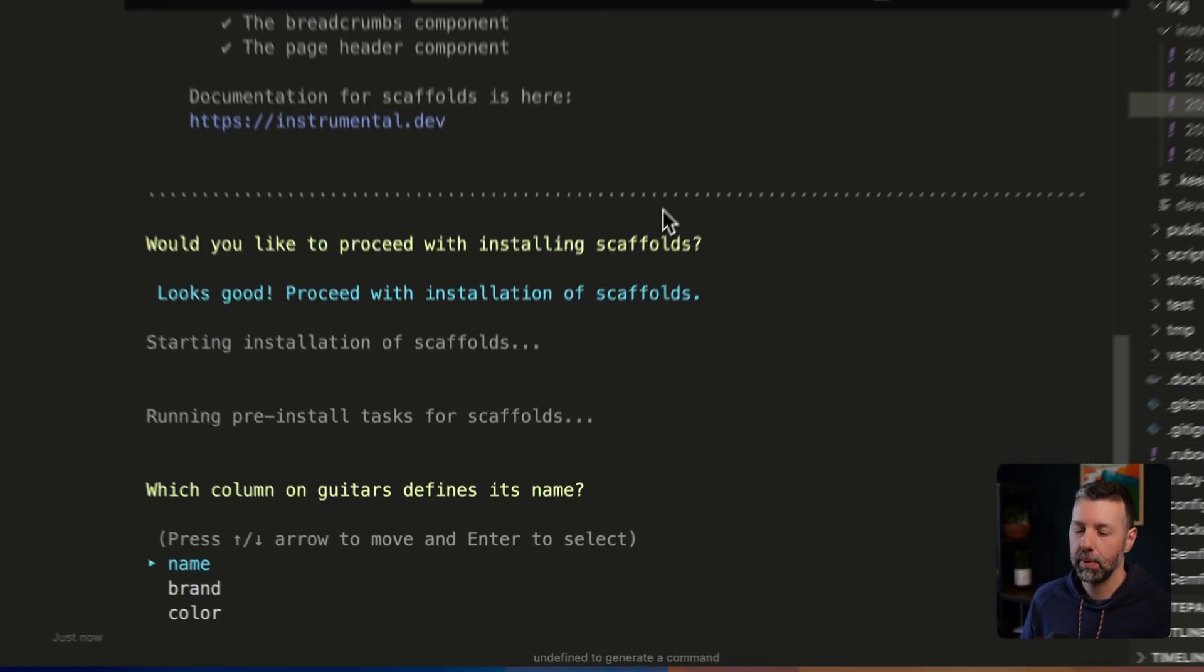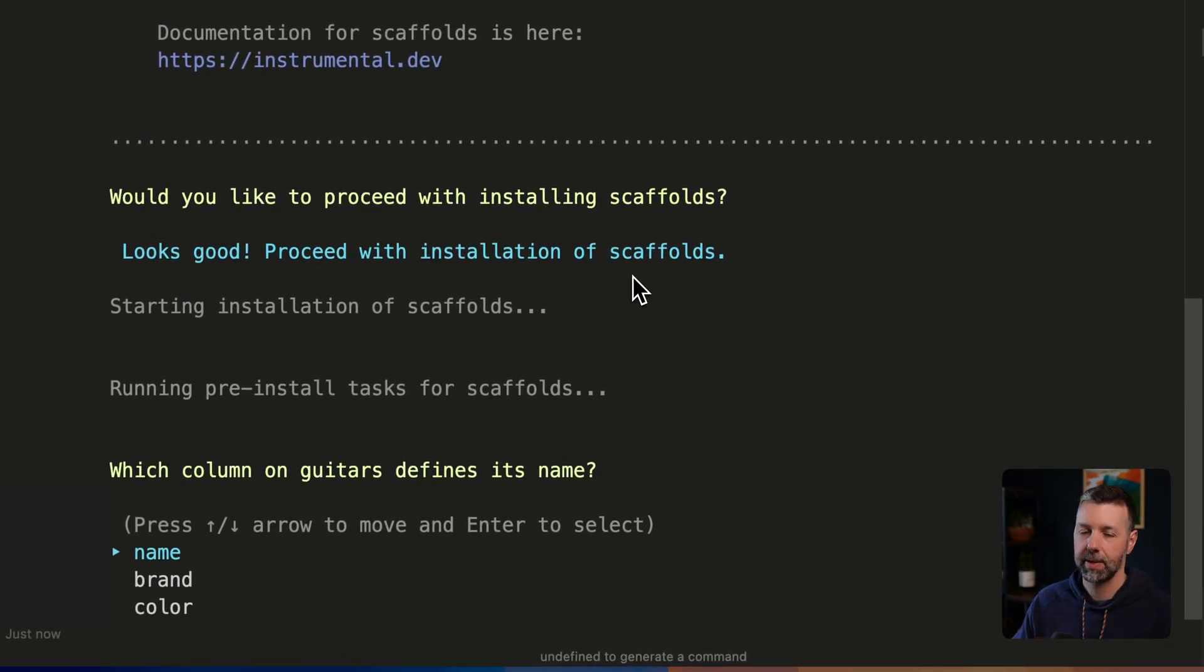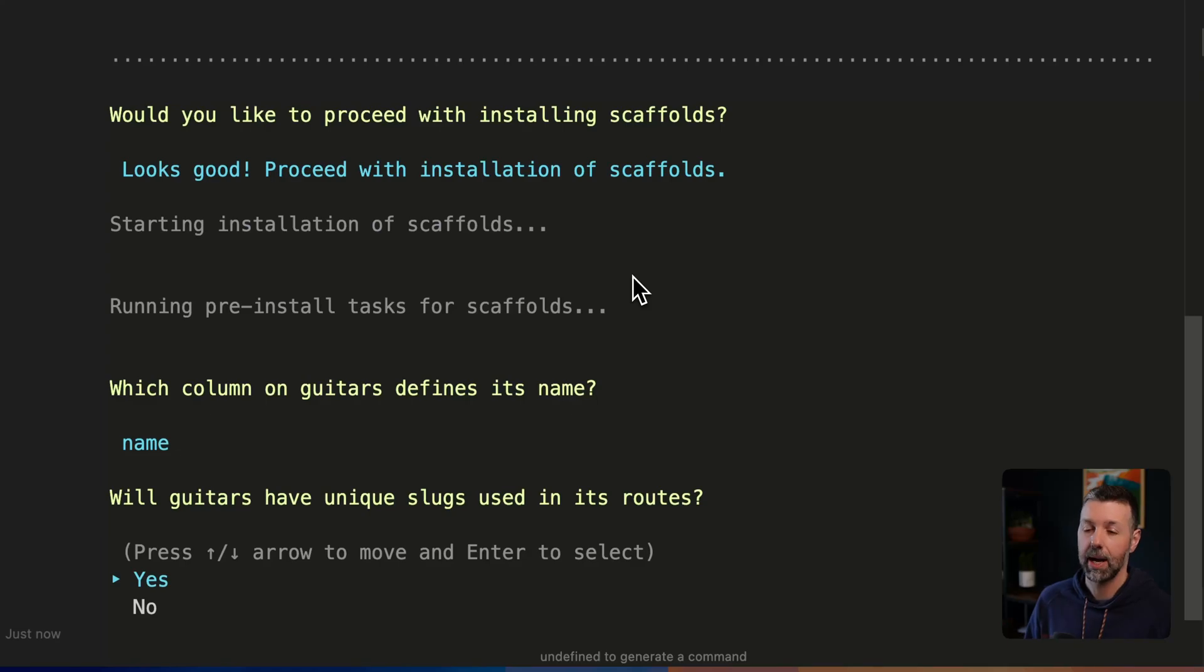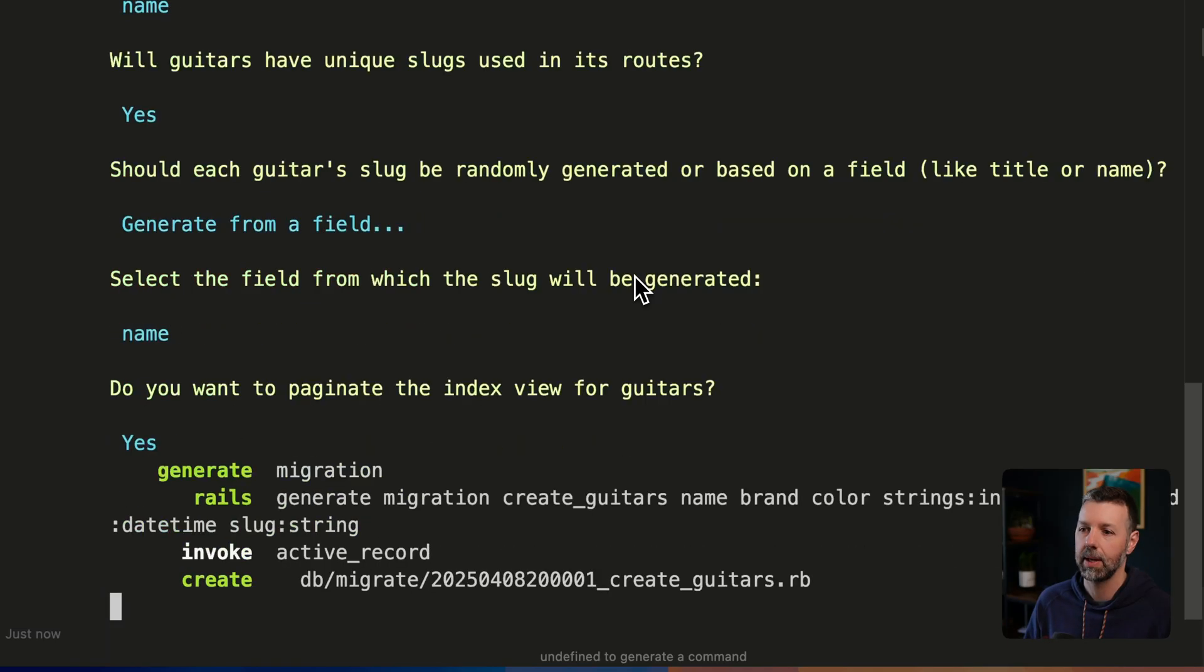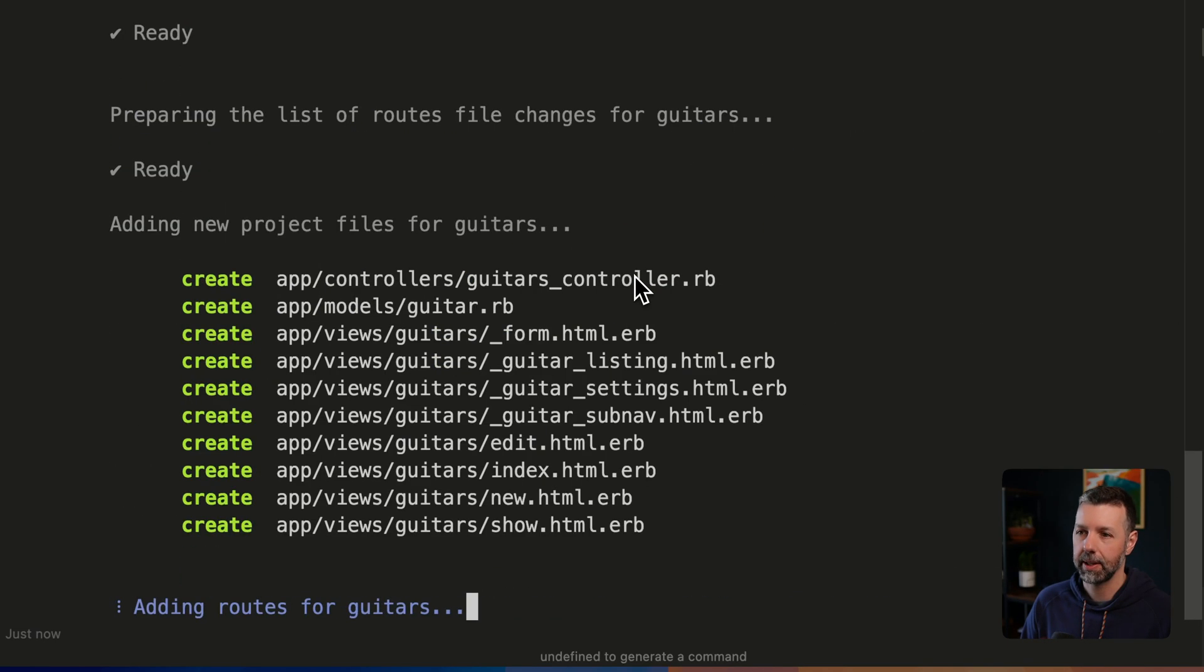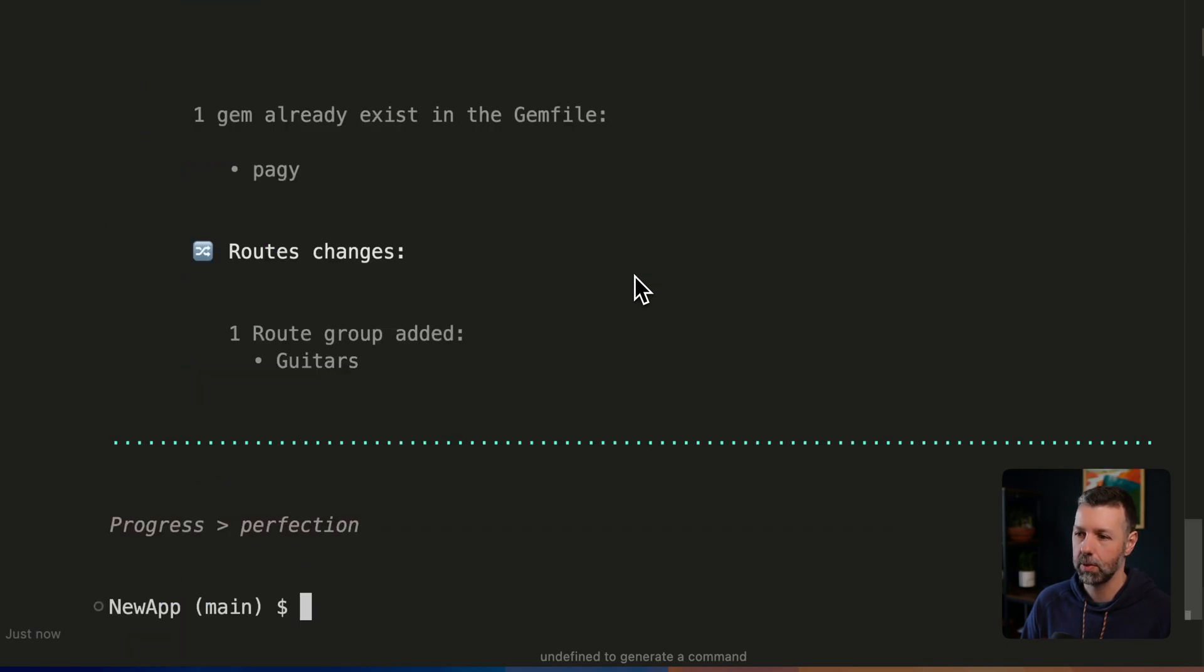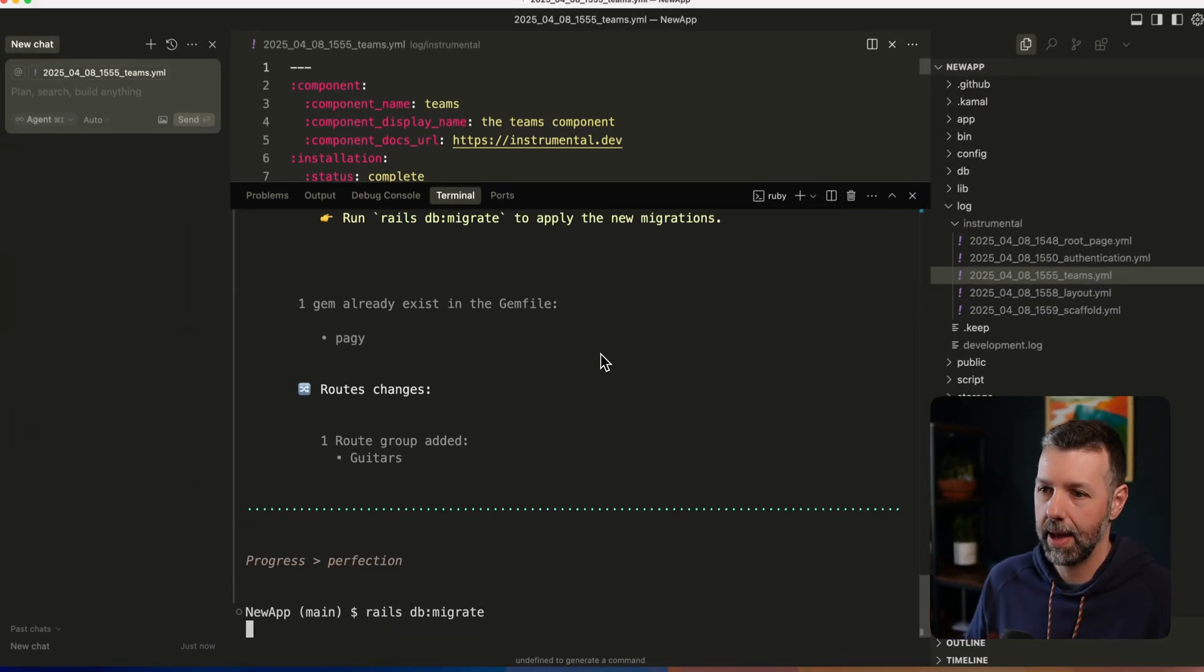We're going to proceed and get this stuff built out. So a couple questions up front as it customizes how the guitars model and views are going to be integrated into our project. Which one defines its name? I do want to generate unique slugs for each guitar in the collection. I do want to paginate the index view. And yeah, it's going to get all that stuff wired up and installed into the project. Okay, so there we go. I'm going to migrate that.